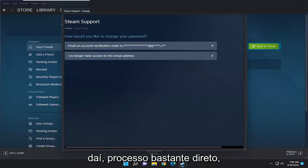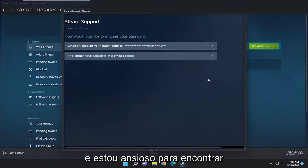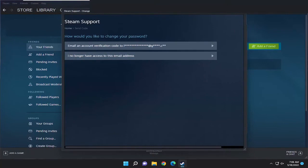So pretty straightforward process, guys. Hope this was able to help you out. I do look forward to catching you all in the next tutorial. Goodbye.